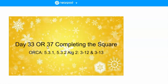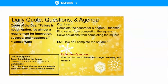We're on day 37, completing the square. It's sections 3-12 and 3-13. Your daily quote of the day is: 'Failure is not an option — it's almost a requirement for innovation, success, and happiness.' — James Ware.